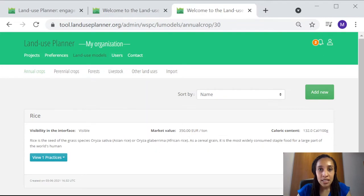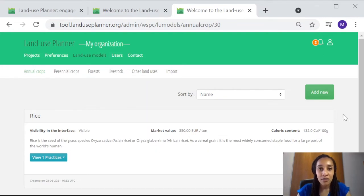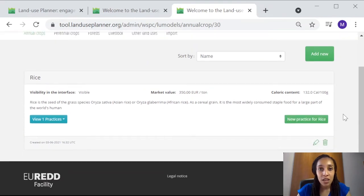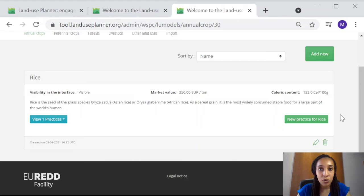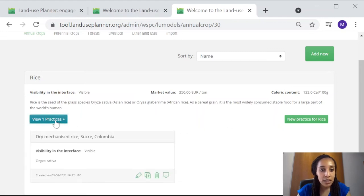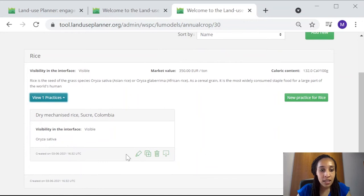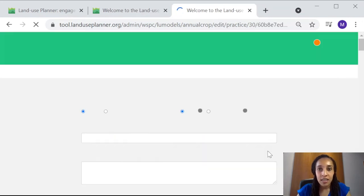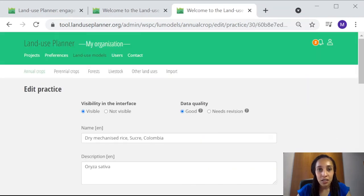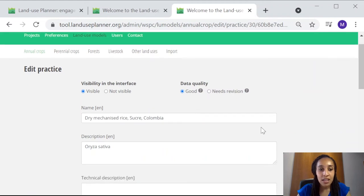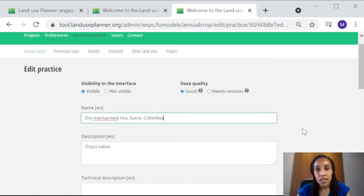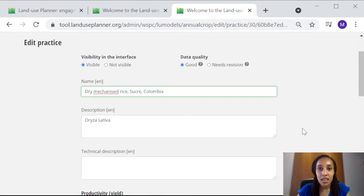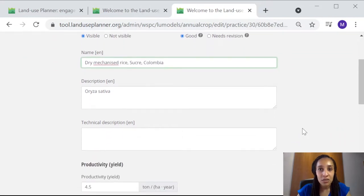The rice data is coming from another country, so I need to verify the information and adjust it if necessary. To do that, I find my rice under the tab Annual Crops and I click View One Practice. From there, I click the pencil icon to edit this land use data. I can first edit the name of the rice as I will then edit the data that follows.